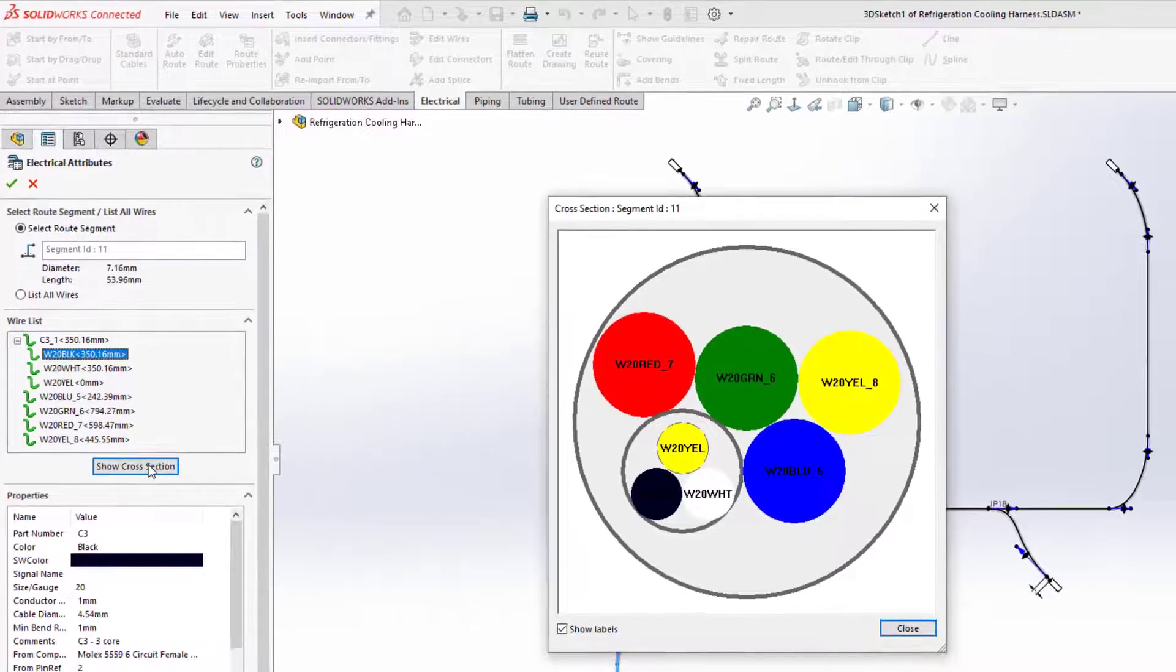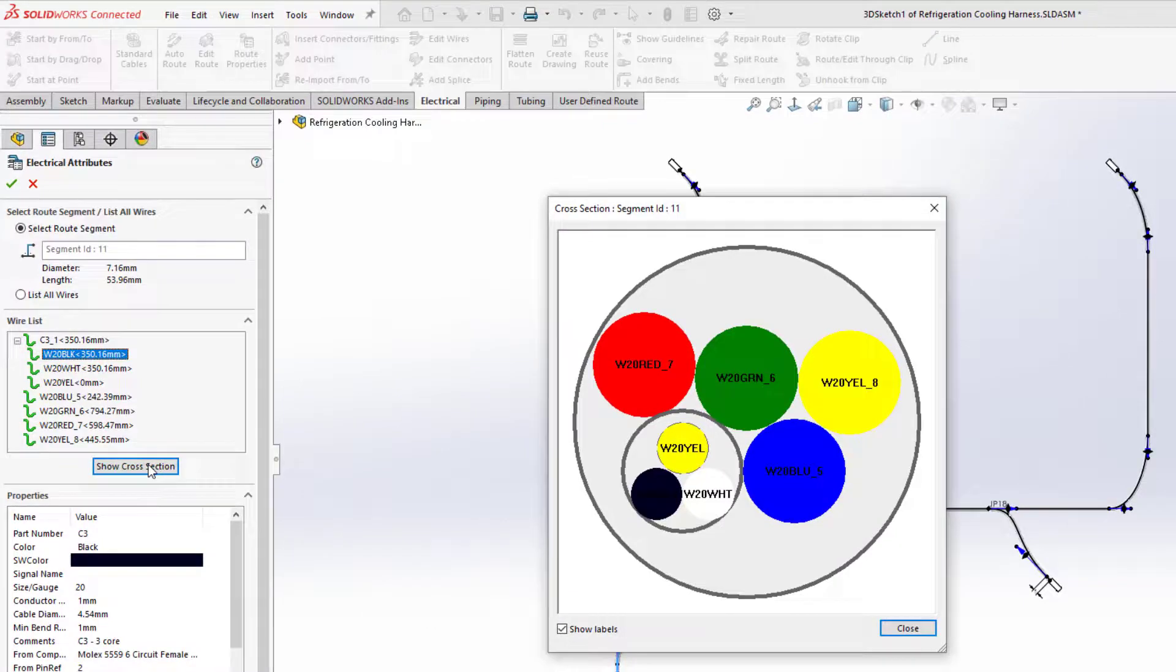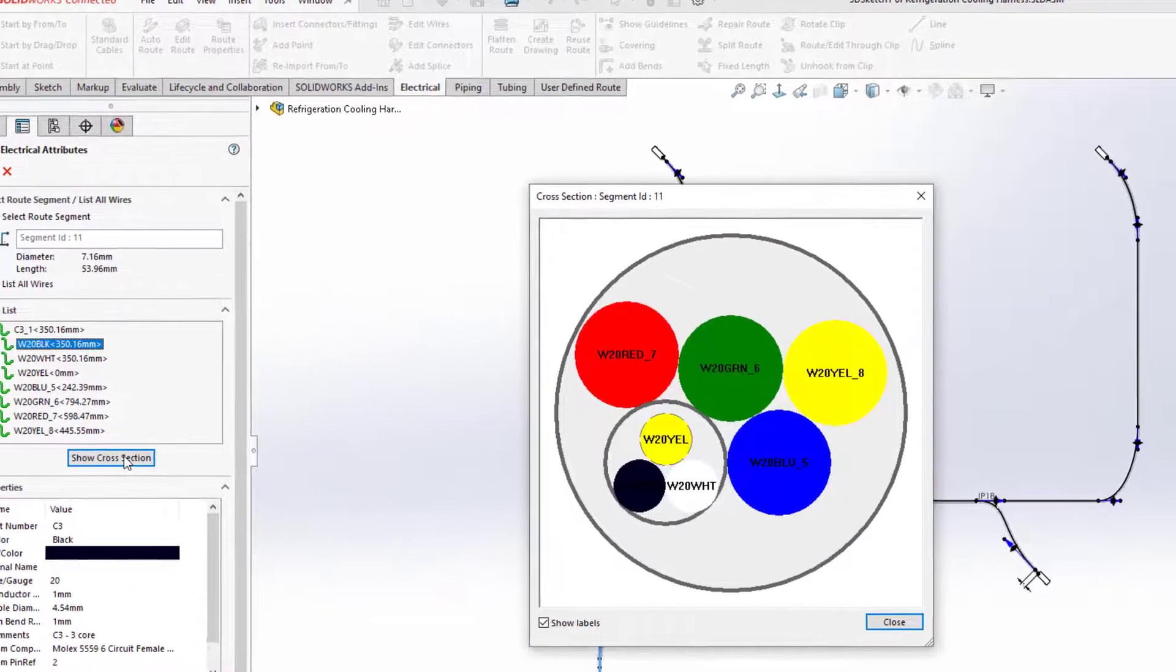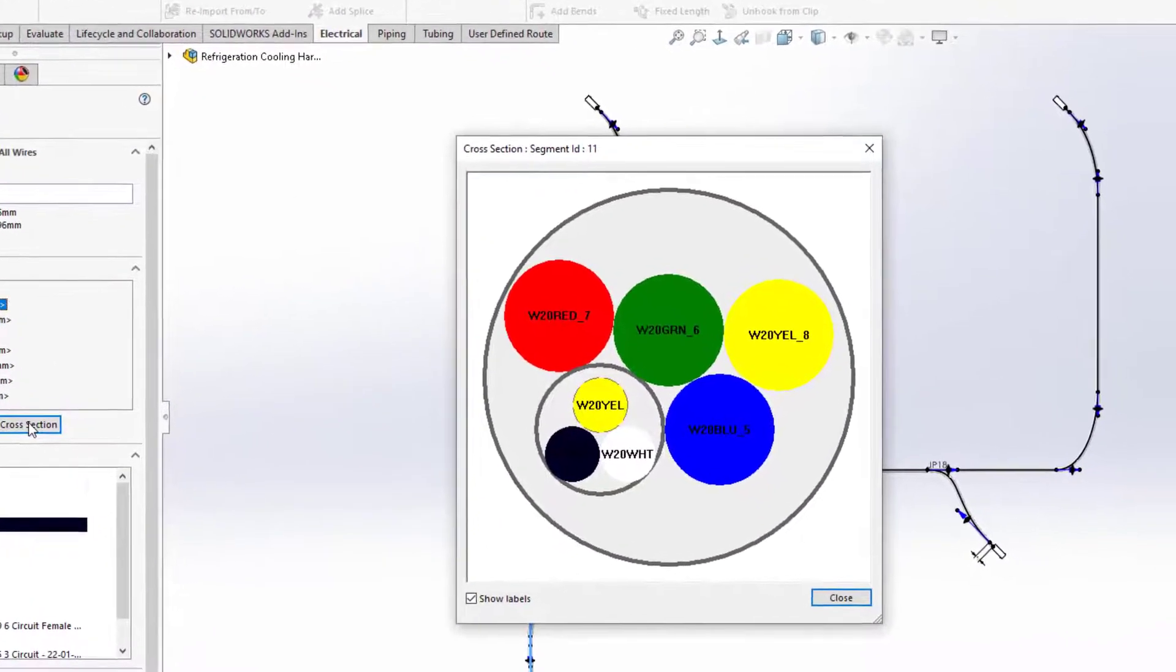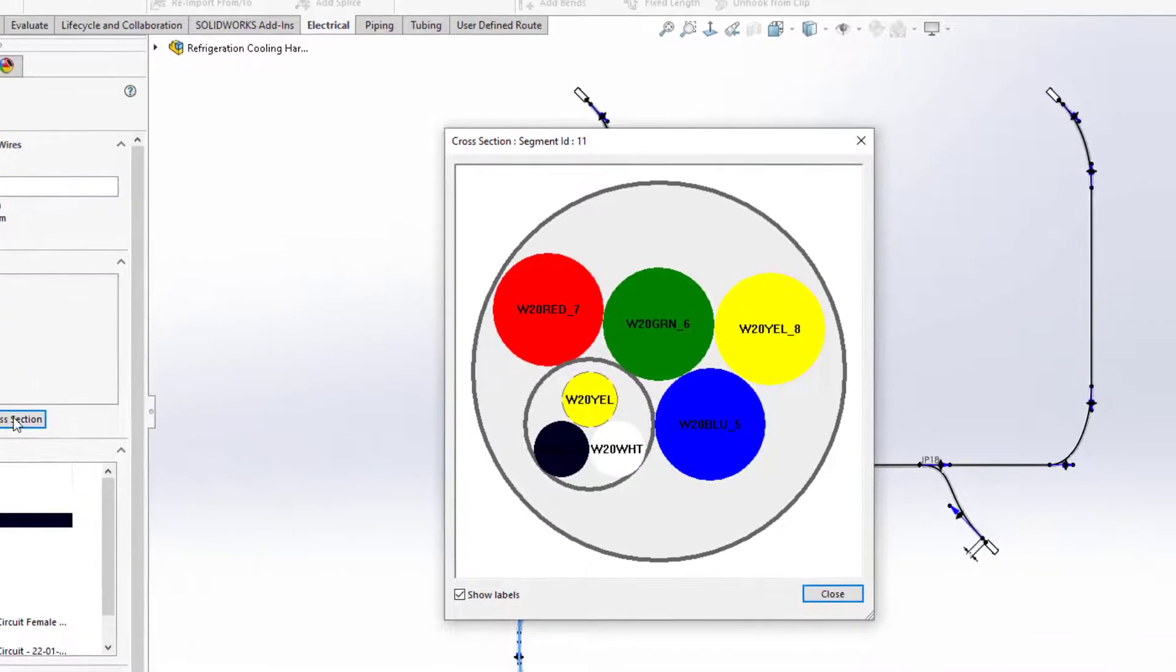As a bonus, it is now possible to display the bundle cross-section. Any unused wires are shown with a dashed line font.